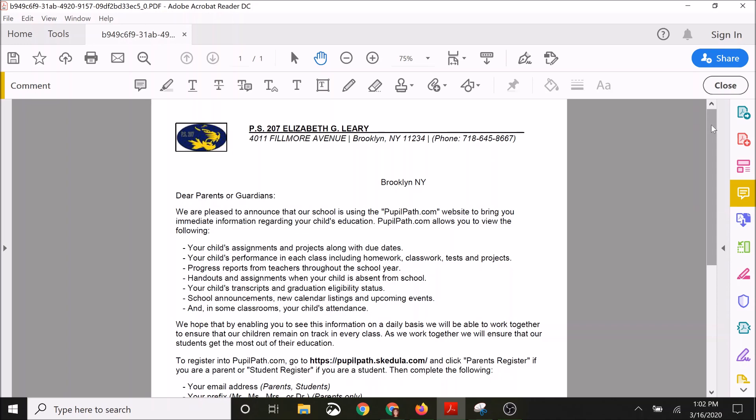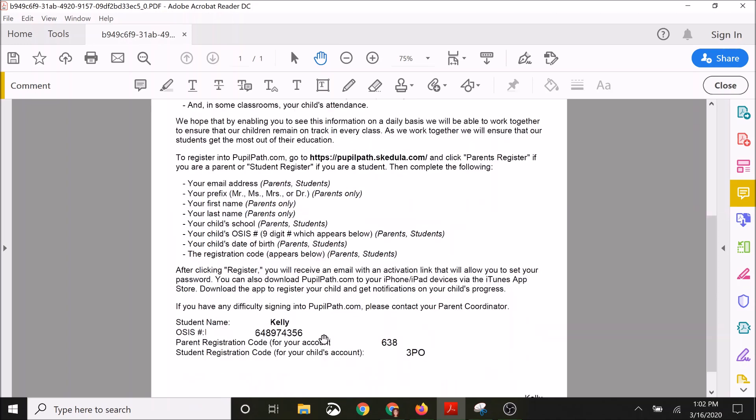And then there's two separate registration codes, one for parents and one for students. Now again, these are not your username and password. These are the registration codes that you're going to need to sign up for an account.